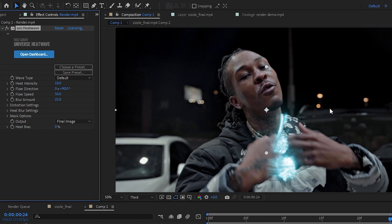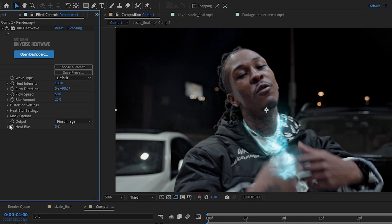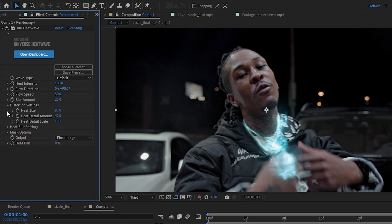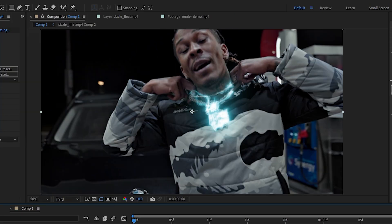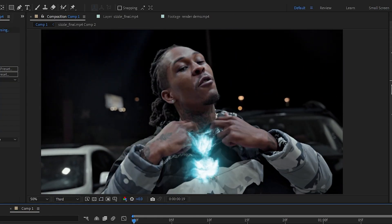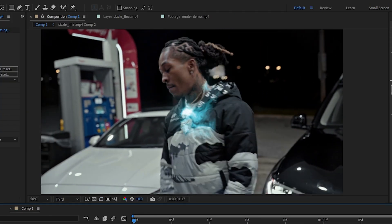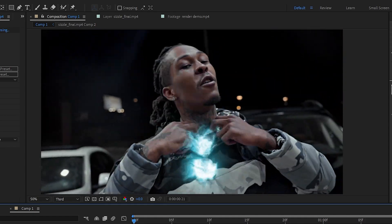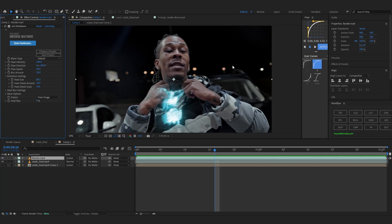So another thing I'd like to add on here is heat wave. Universe heat wave. If you have this. This is from red giant universe. And it's pretty dope. Goes well with this effect too. Just increase the heat intensity to 100. Then just go over to distortion settings. And just lower down the size. After adding the heat wave you can see it looks way more better to be honest.